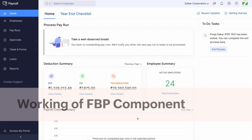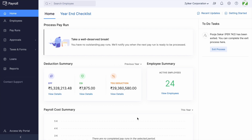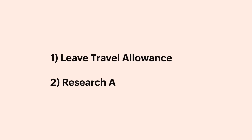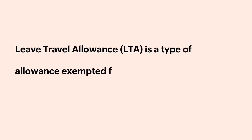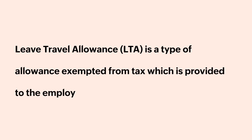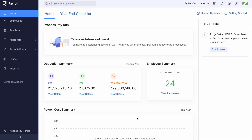Let us take a look at a couple of sample FBP components prevalently used across organizations. One is Leave Travel Allowance and Research Allowance. Let us take a look at them one by one. Leave Travel Allowance is a type of allowance exempted from tax, which is provided to employees for traveling on leave. Let us see how to create Leave Travel Allowance in Zoho Payroll.